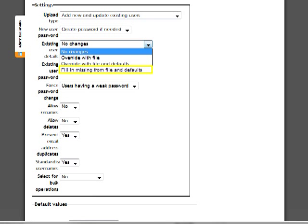Fill in missing information from File and Defaults means that Moodle will add the information only if it wasn't there before. Thus, if the student had no ID but an ID number exists for the student in the spreadsheet, Moodle will add the ID number but no other information will change.